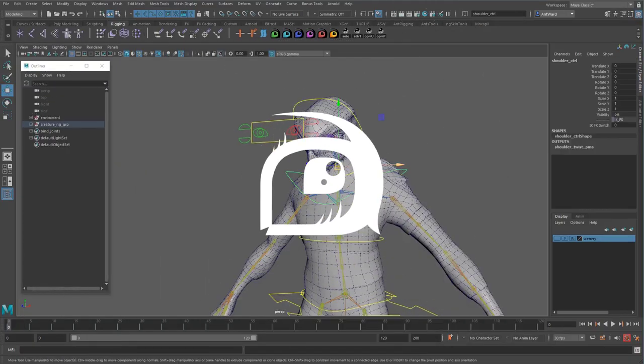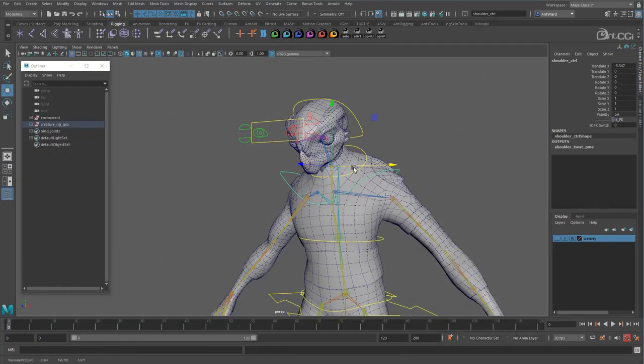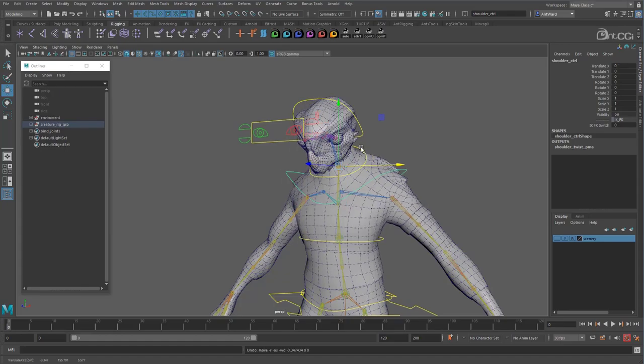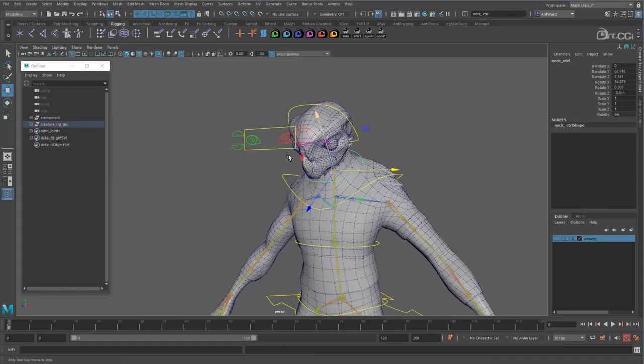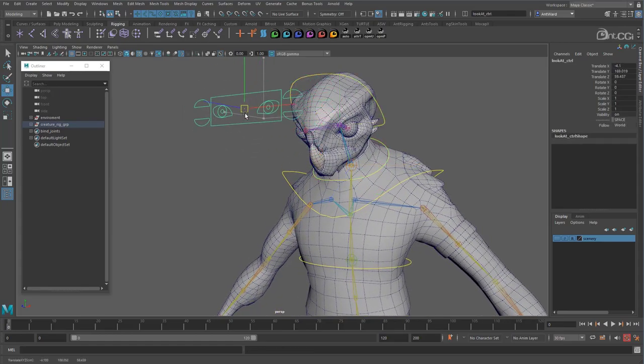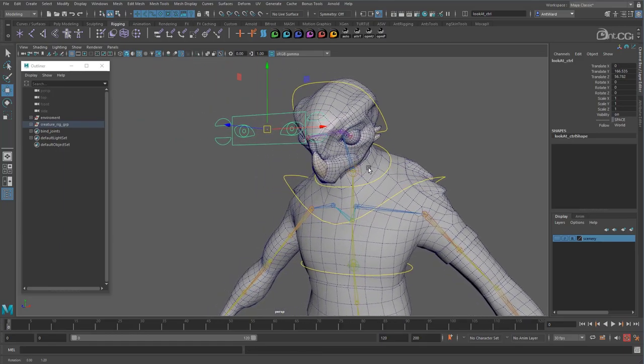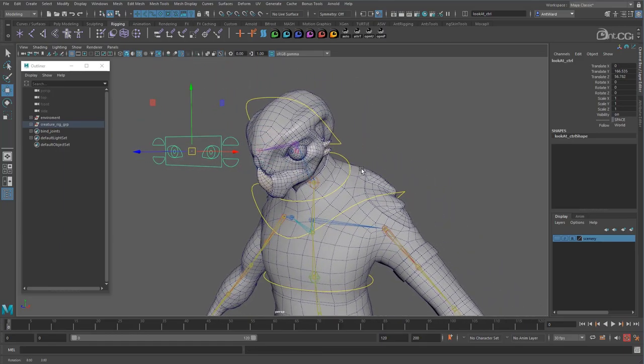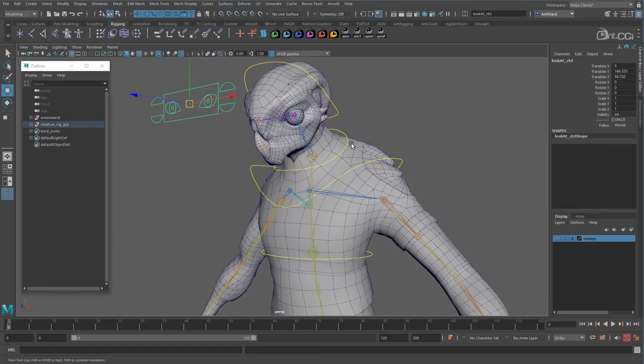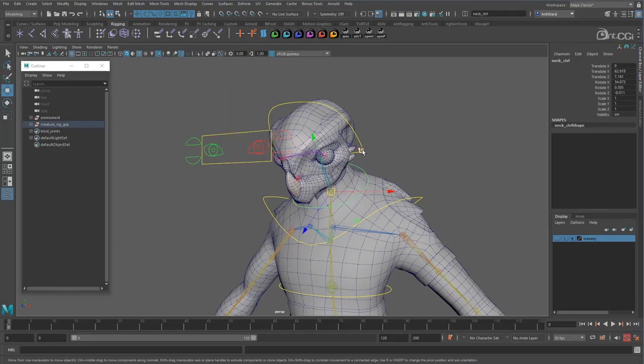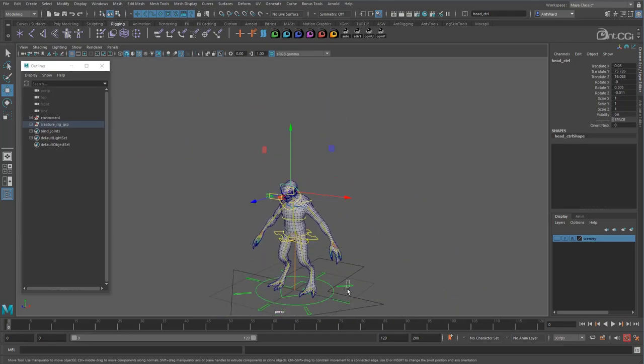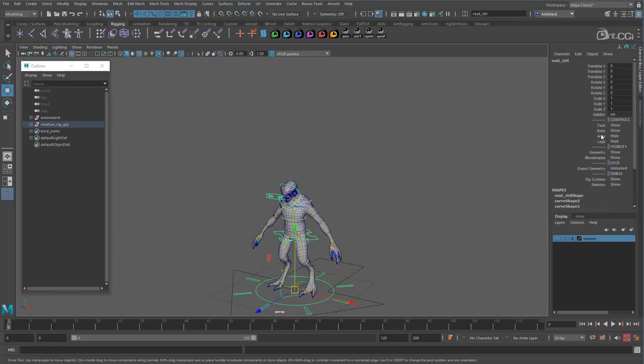We need the neck to follow the shoulders, the head to follow the neck and the eye controls need to be able to switch between following the head or staying in place. Let's focus on the neck and head first. So let's hide the eye controls for now.